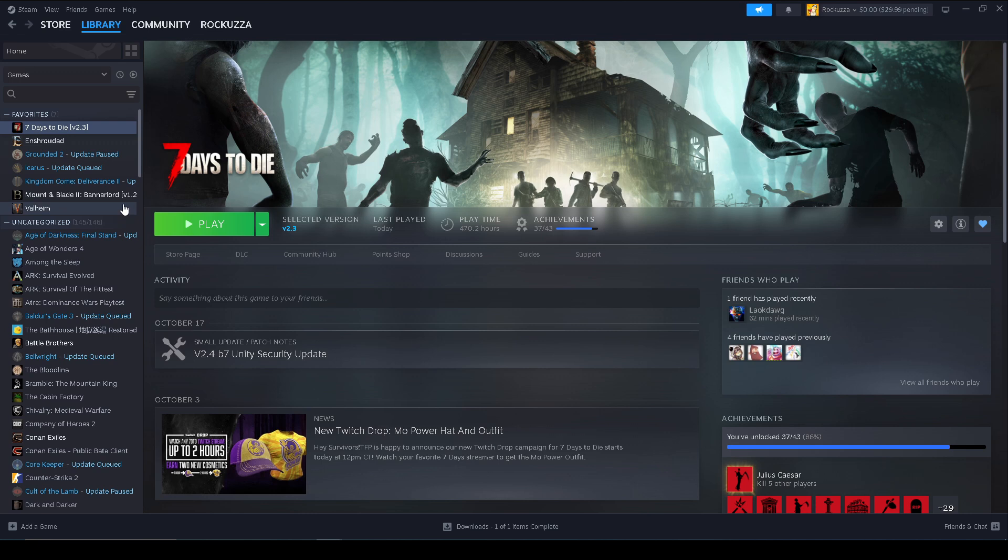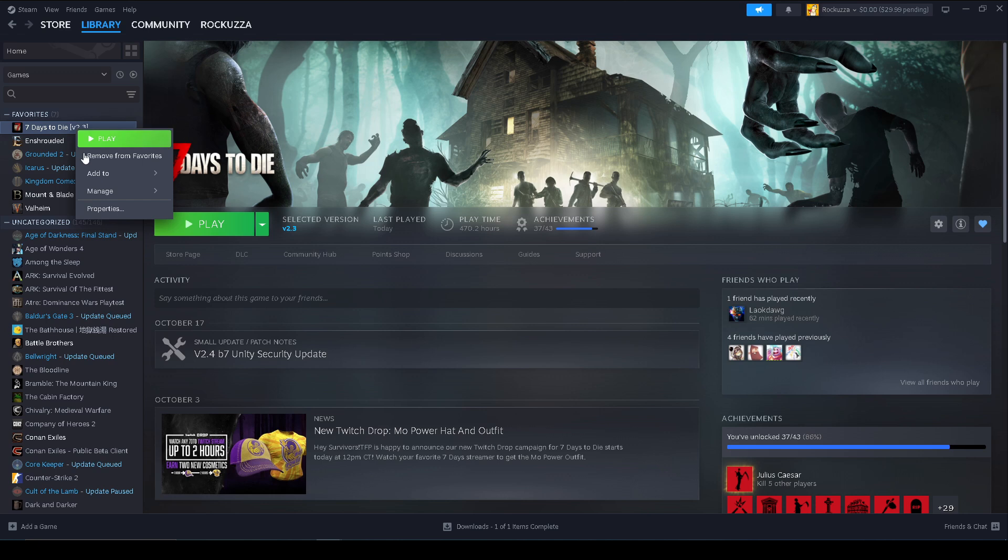All right, once you do have that we just close that out. Now we need to go to the file location for Seven Days to Die. We just need to simply right click on Seven Days to Die game and go to Manage, and then go to Browse Local Files.